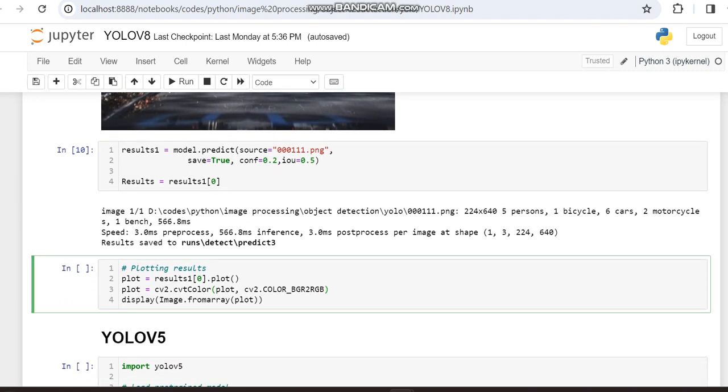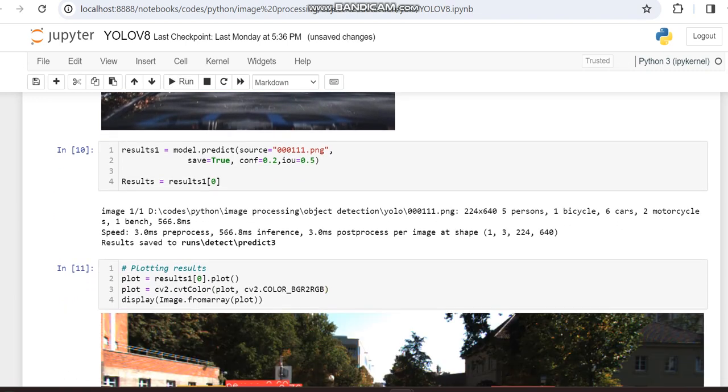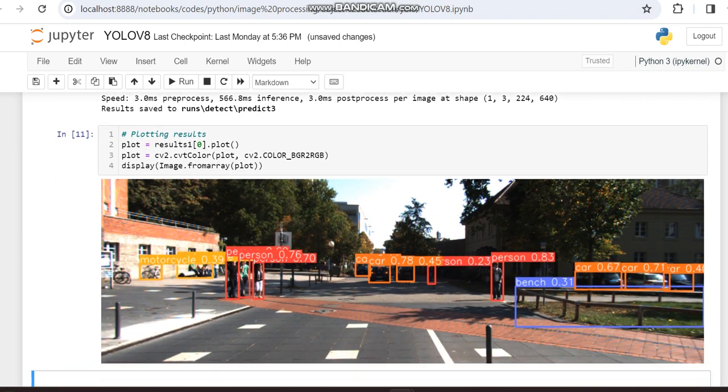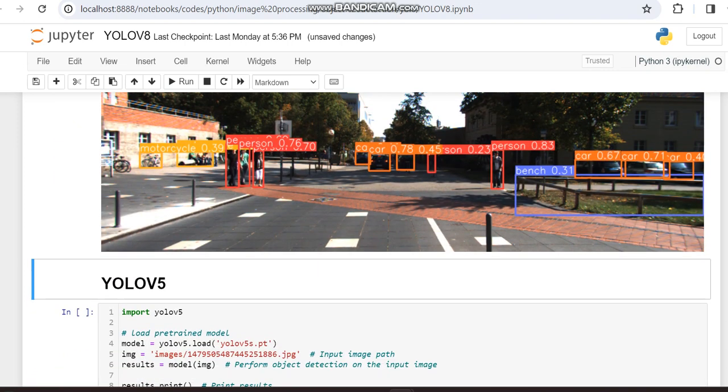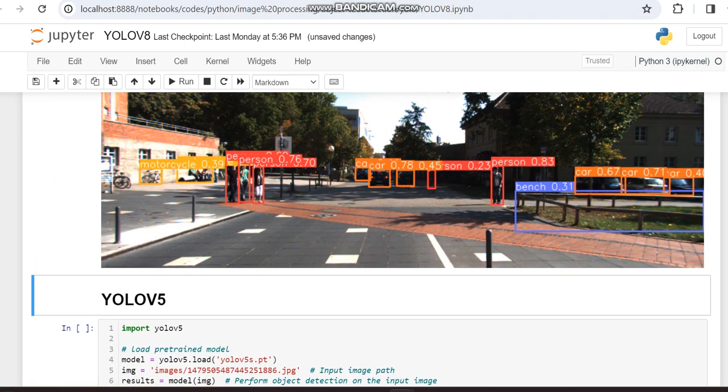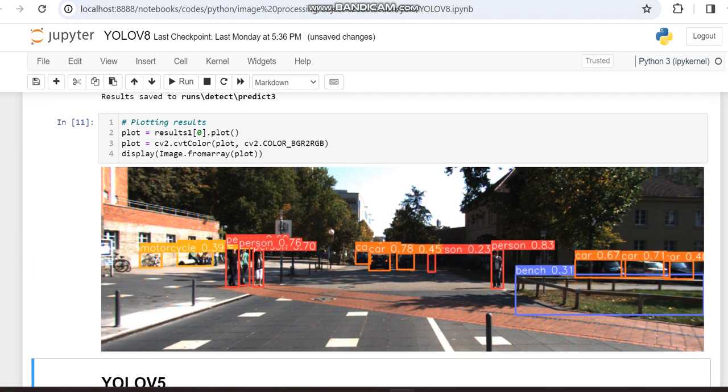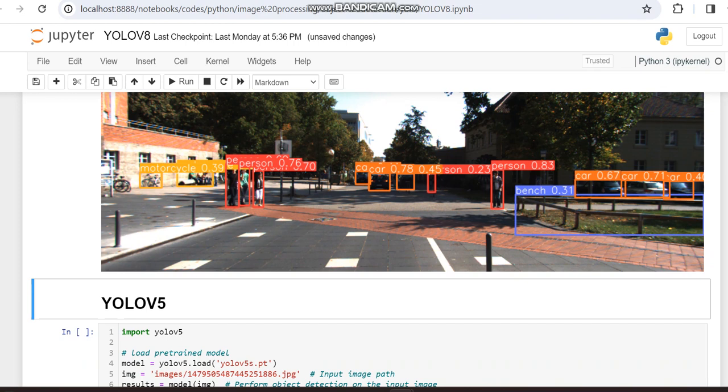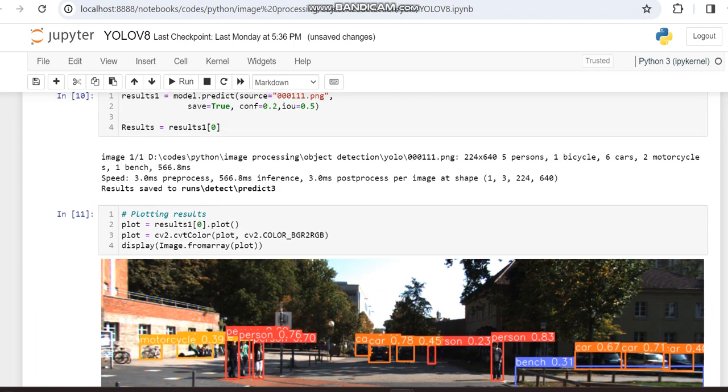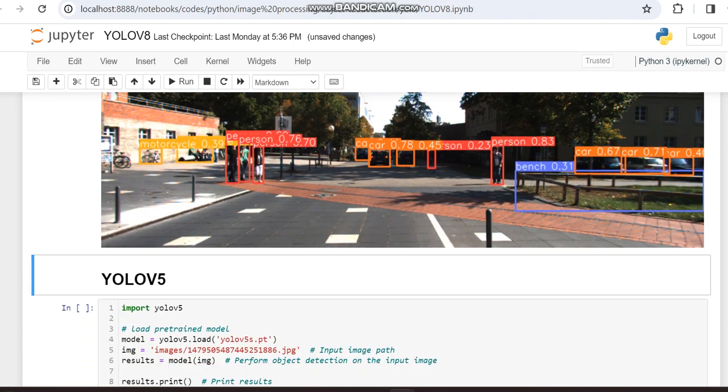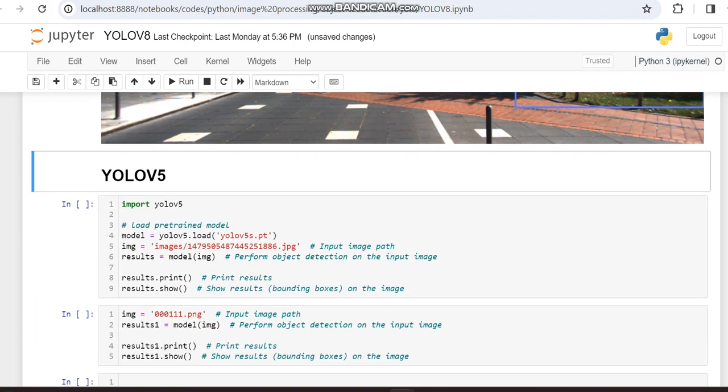And we're going to display that image also. So this is the details of that image. It's having nearly this much objects. So this is the output for YOLO V8.